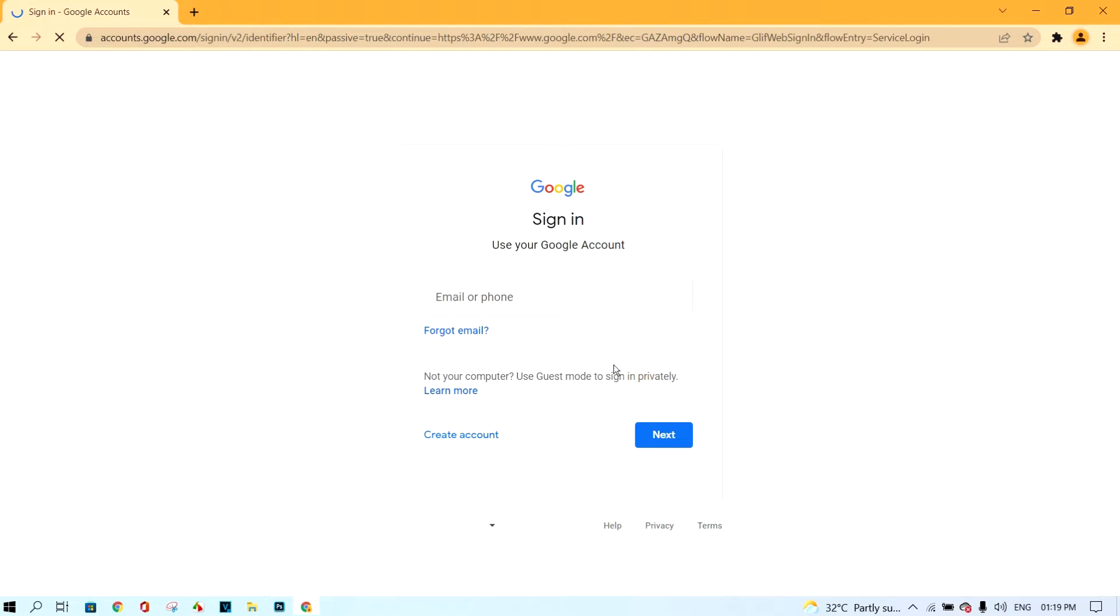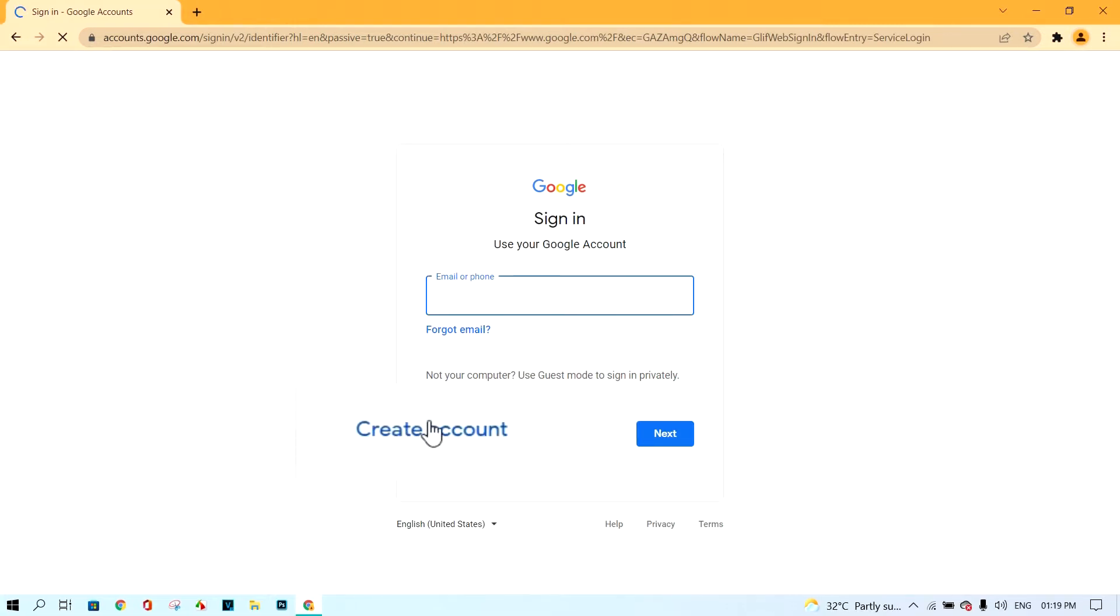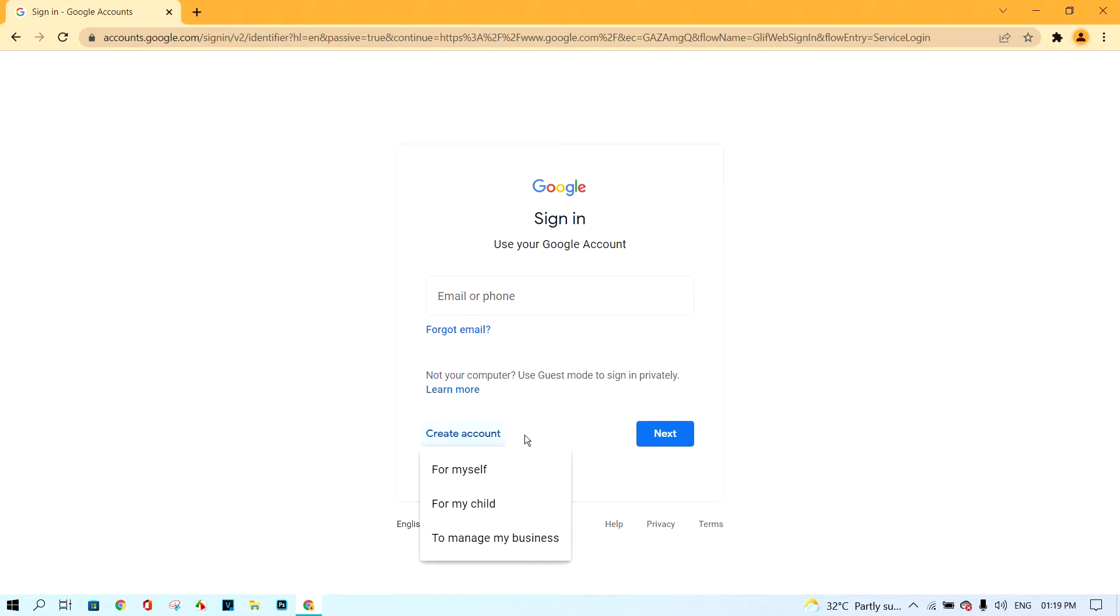Next, click create account and click for myself.